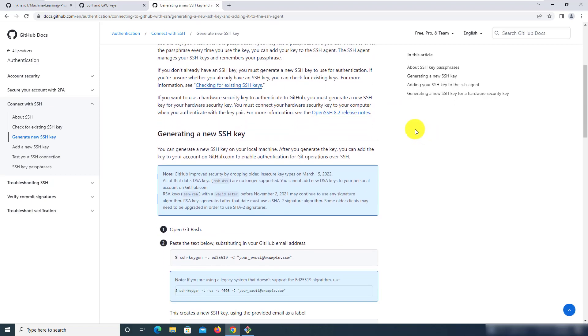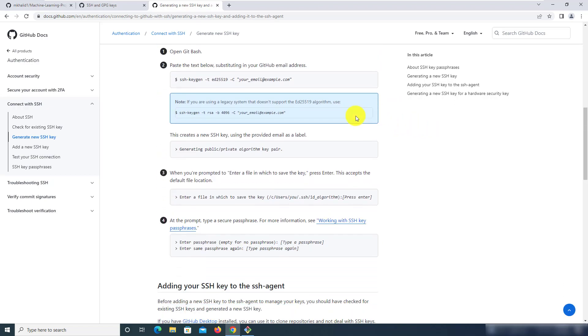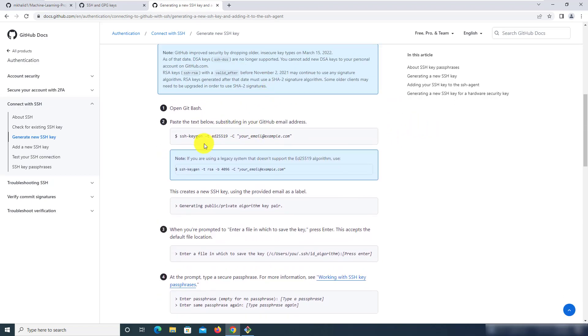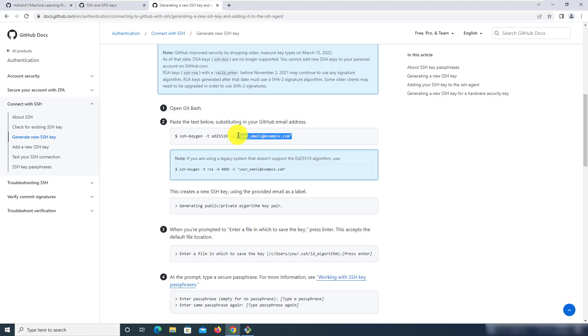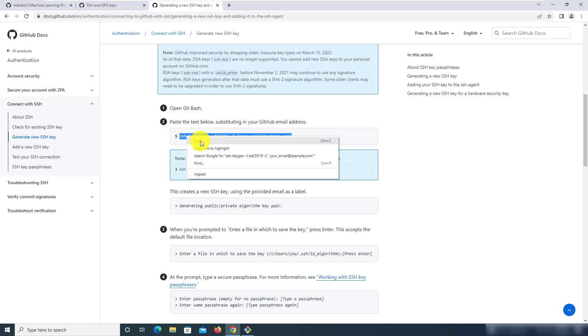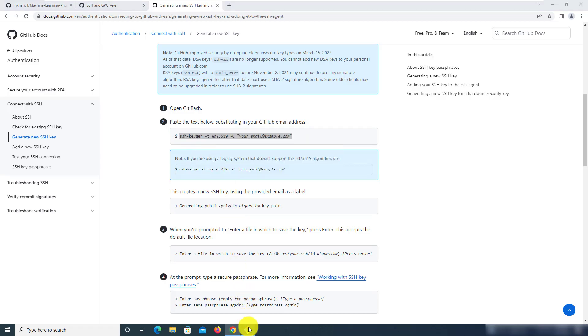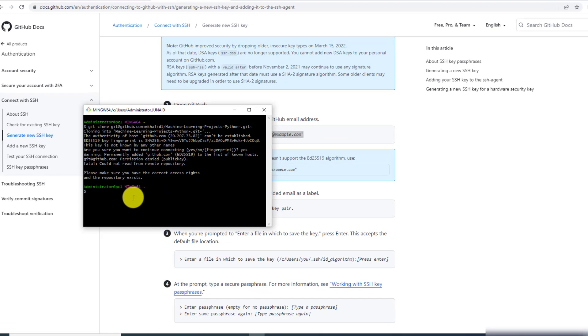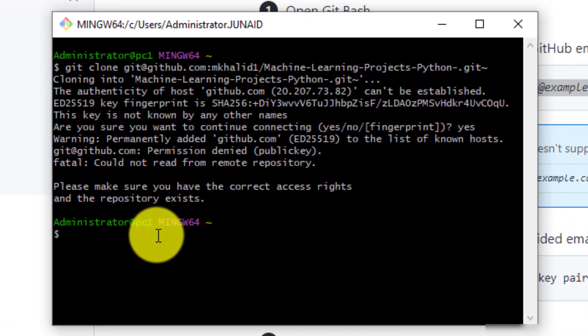So let's scroll down a bit and this is the first command that we want to run and this right here is a placeholder where you will be entering your email address that is associated with your GitHub account. So I'm going to copy this now and run this in the git bash terminal.